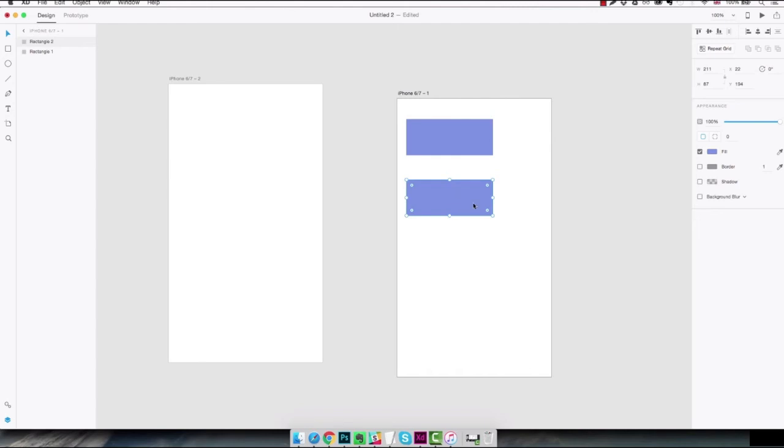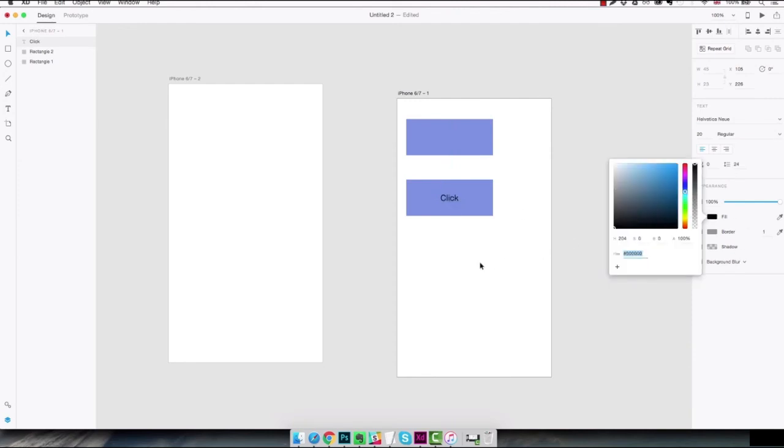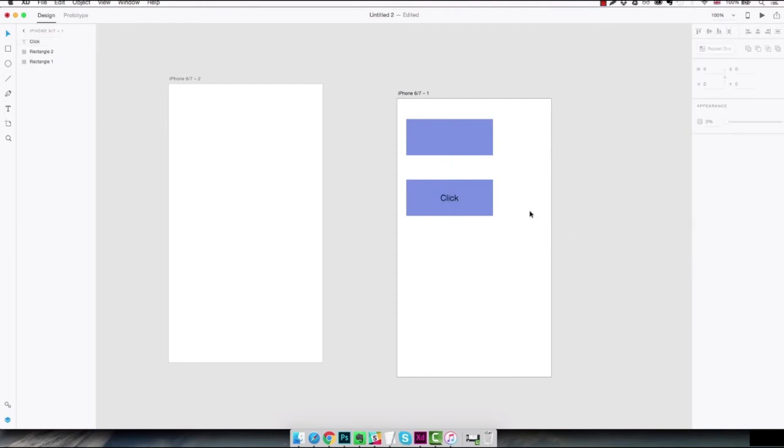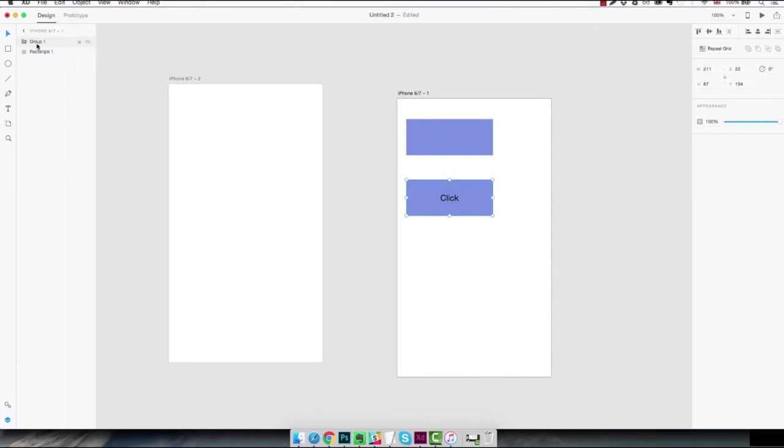Another operation we're gonna do very often is creating groups of layers. So for example if I'm gonna create a text here and I want to move it on top and I want to create a group for this button, I'm just gonna select both the layers and use the command G key shortcut and as you can see there's a new group created here containing those two layers.